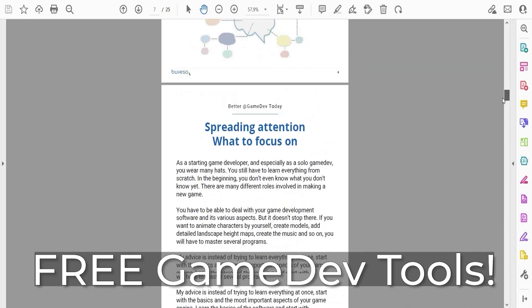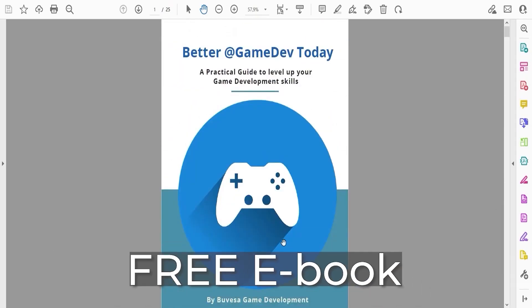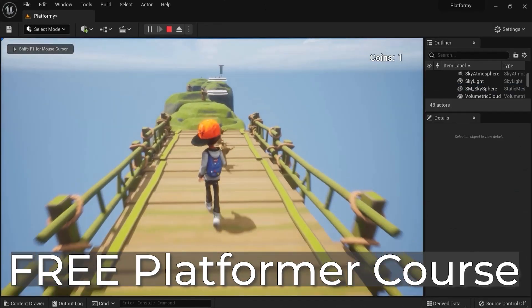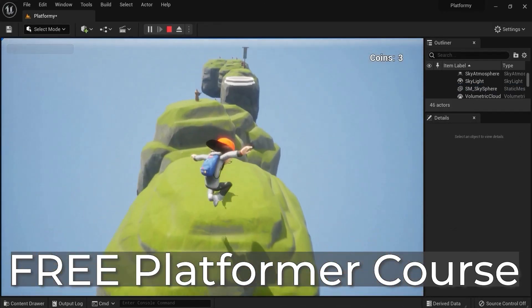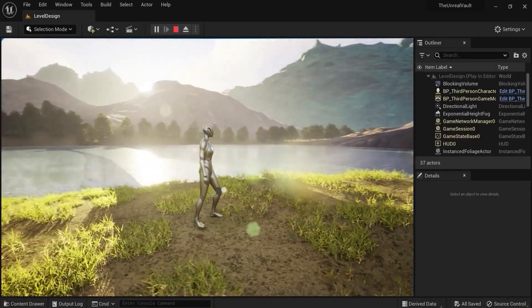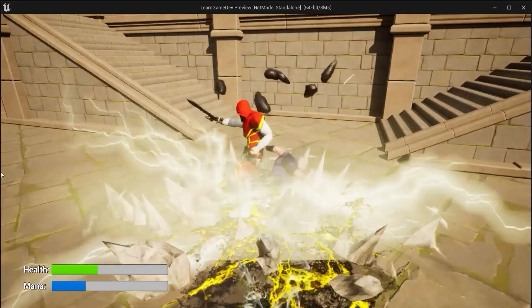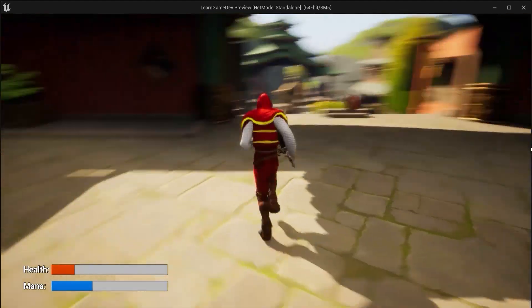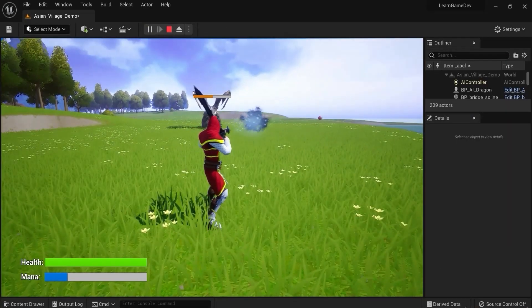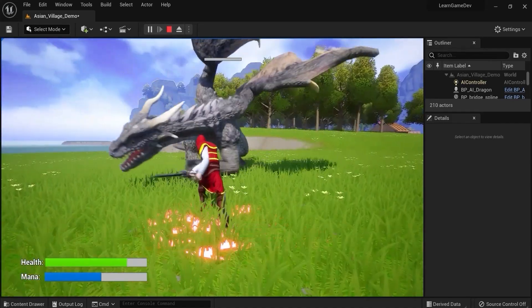Don't forget to grab the free game dev toolkit linked in the description below. You'll get a free ebook on how to get better at game development, a free game design document to plan out your projects, and a free tutorial series where you create a platformer game from scratch. For those hungry for more, I offer a sneak peek at my premium course the Unreal Vault, where you learn to create beautiful levels, build a game from scratch to finish, and set up boss fights including dragon fights with fire breathing. Click the link and grab your game dev toolkit now while it's still free.